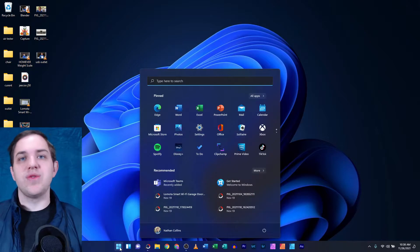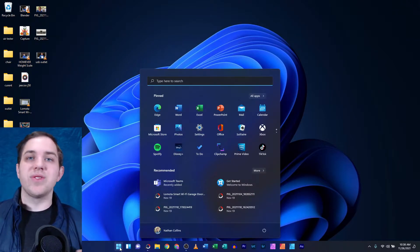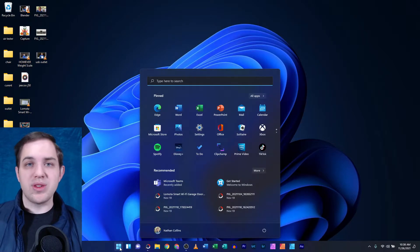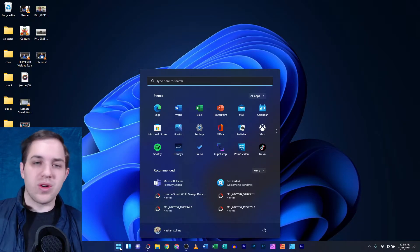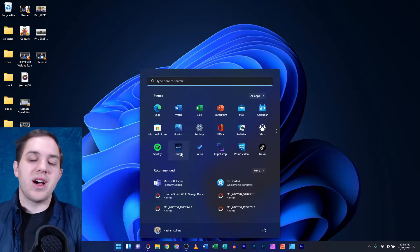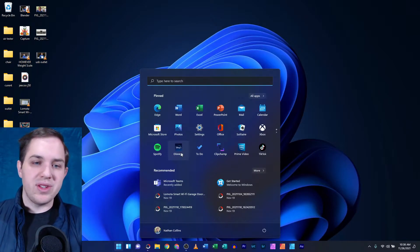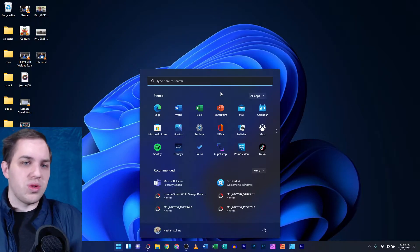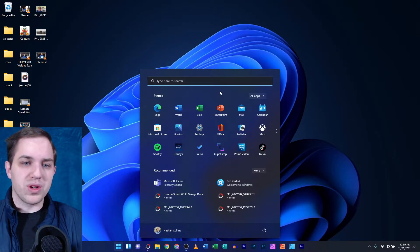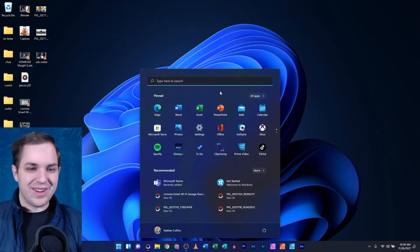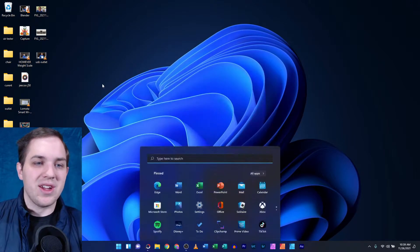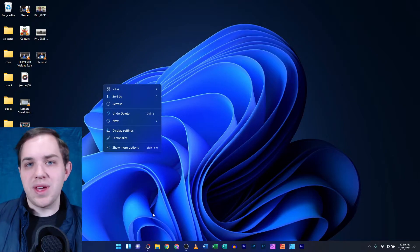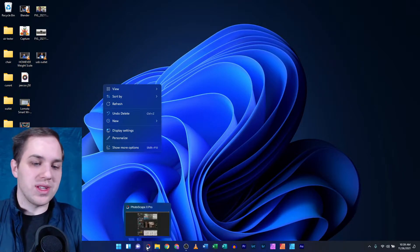Windows 11 is here. If you haven't upgraded to it, you definitely can. Or if you want to wait for maybe some bugs or different things to be worked out, you could wait for a few months or so. I made the jump to Windows 11, and I think it looks a lot like the UI of a Chromebook — very squared and modern looking. Let's hop in to see if Photoscape X runs well in Windows 11.